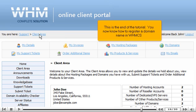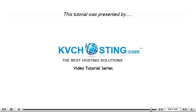This is the end of the tutorial. You now know how to register a domain name in WHMCS. Thank you for watching our tutorial. Be sure to let us know if you have any questions.